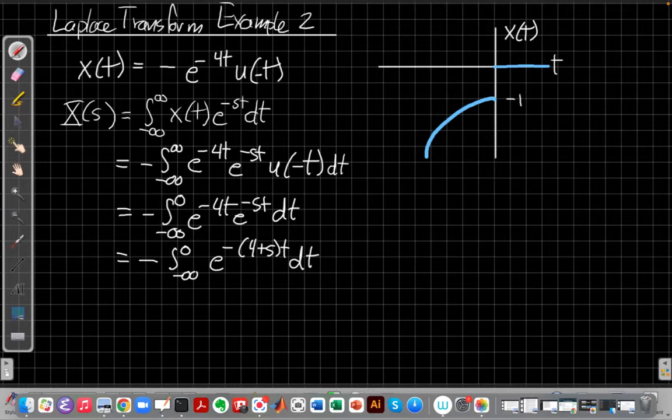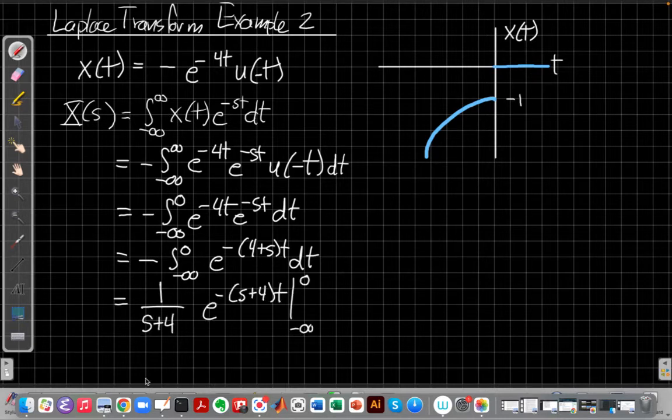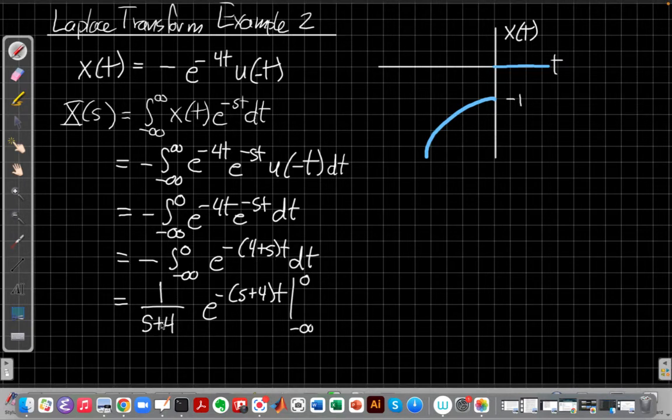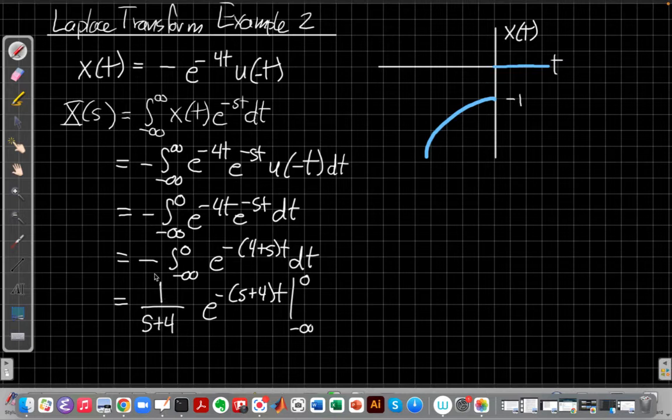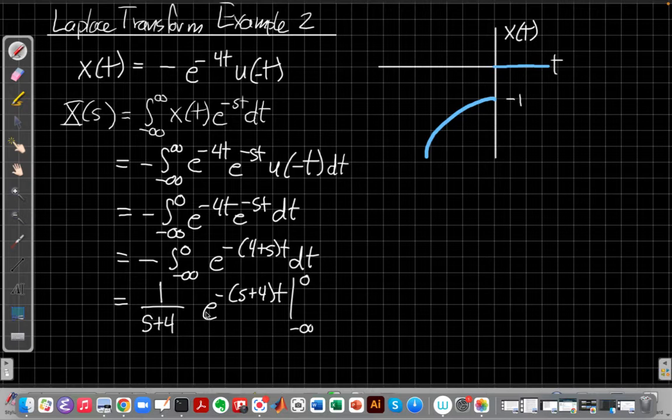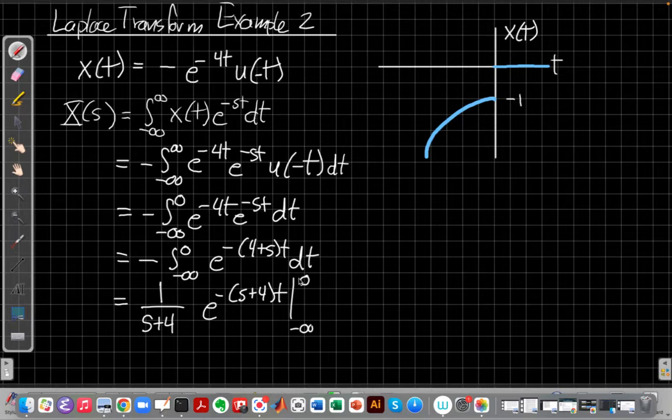And so again, a fairly simple integral using the chain rule and exponentials from calculus. I can write this integral as, well, I get minus 4 plus s in the denominator, which I've written as s plus 4 here, just to switch it around. And the minus signs from what I pulled down with the chain rule and this minus sign out front canceled. So I have e^(-(s+4)t) left, evaluated from minus infinity to 0, so I'm just going to plug in for those.